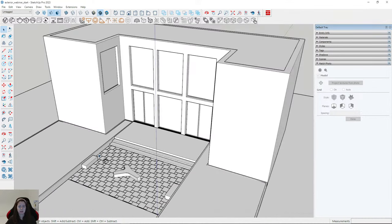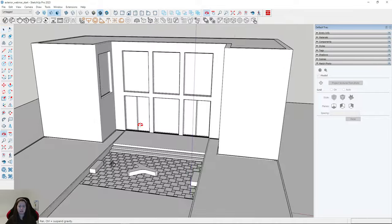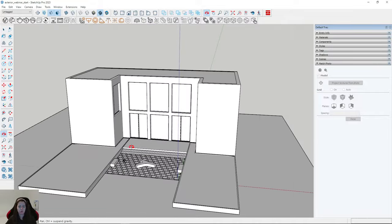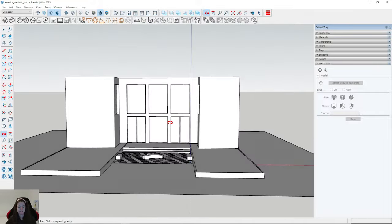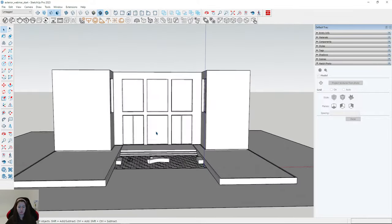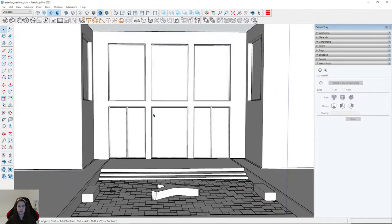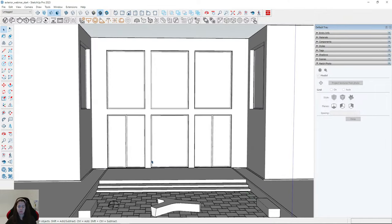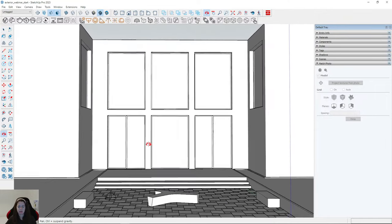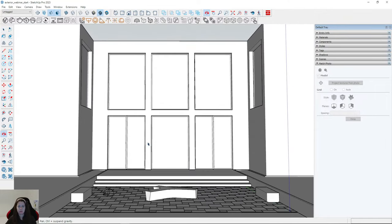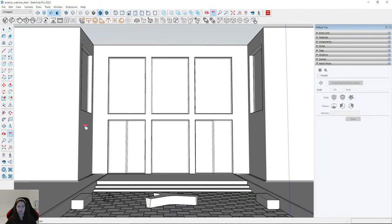Now I will create the view — it will be a front view. Sometimes we need to spend a lot of time to obtain the best view, because it's very important.